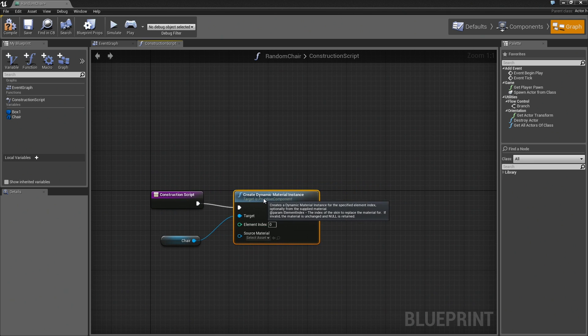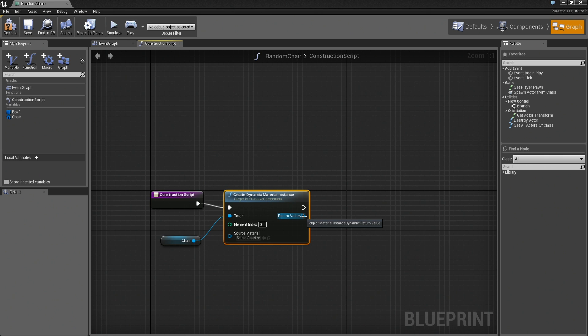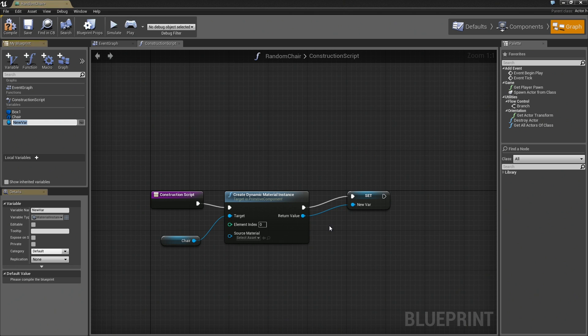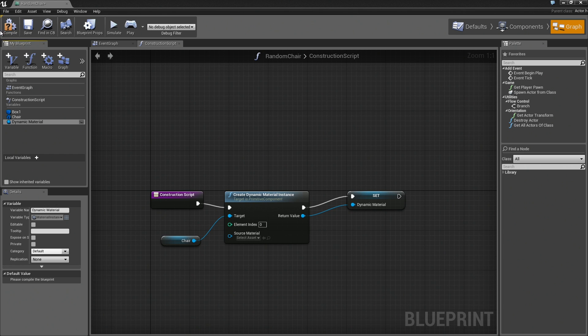There's one more thing I want to do that will make our job a whole lot easier over in the Event Graph, and that is to take this dynamic material and put it into a variable so that we can call it by name and talk to it in our Event Graph. This is also very easy. I'm just going to right-click on the Return Value Output Pin and choose Promote to Variable. That automatically creates the exact type of variable I need. It's already set up and connected. It's just waiting for me to type in a name. We'll call this Dynamic Material. We're done. I'll compile and click Save just to be on the safe side.